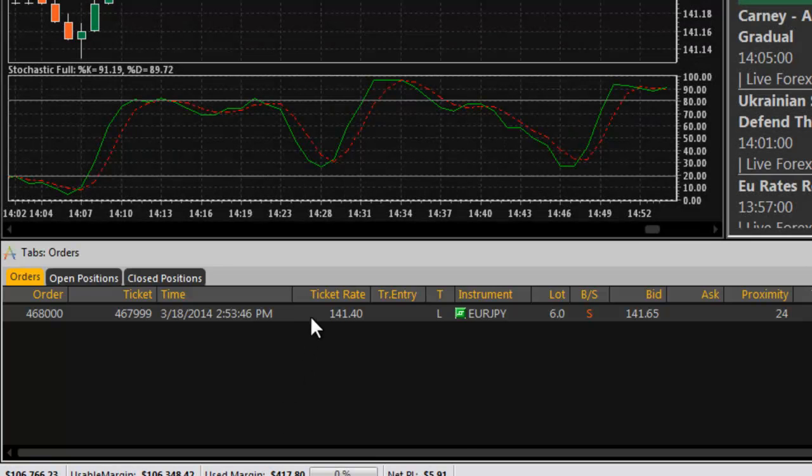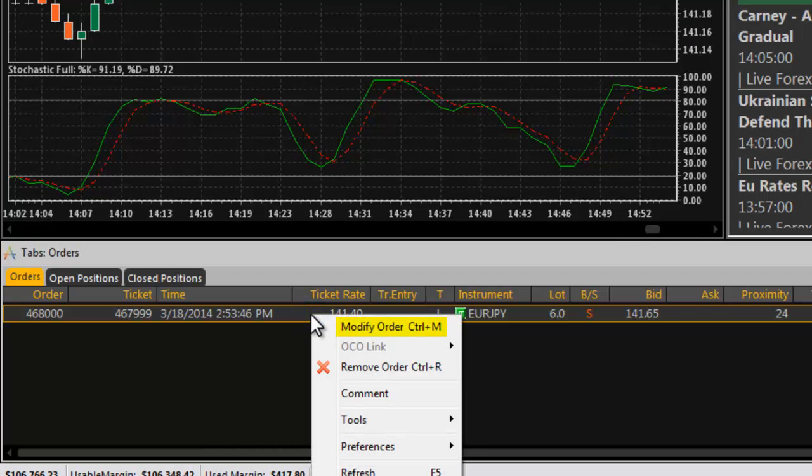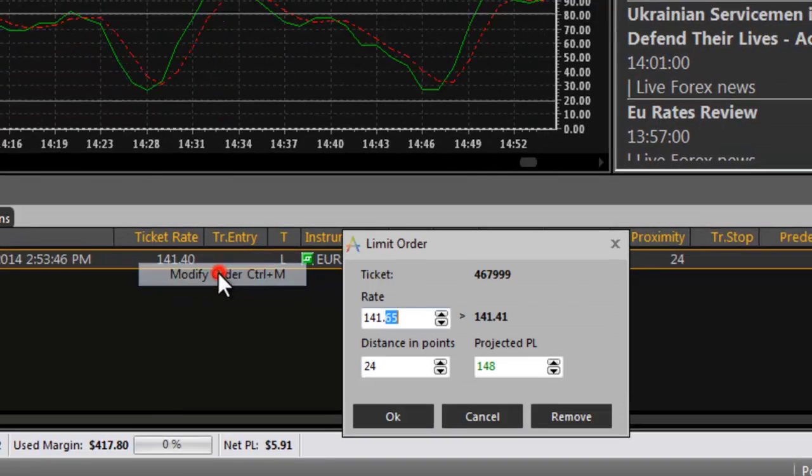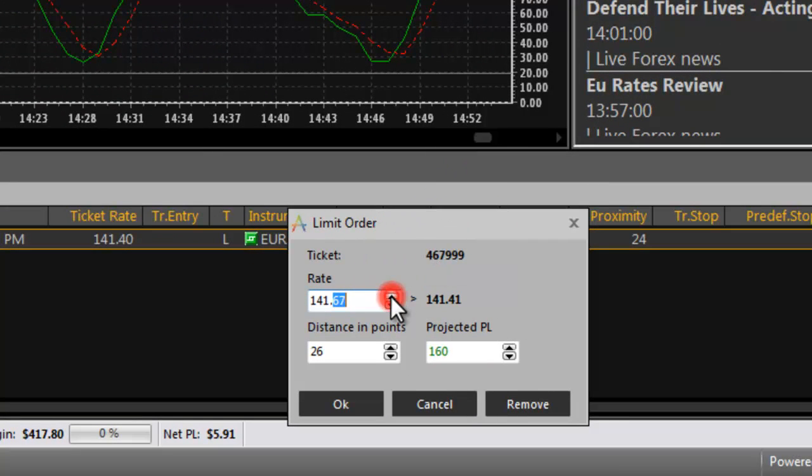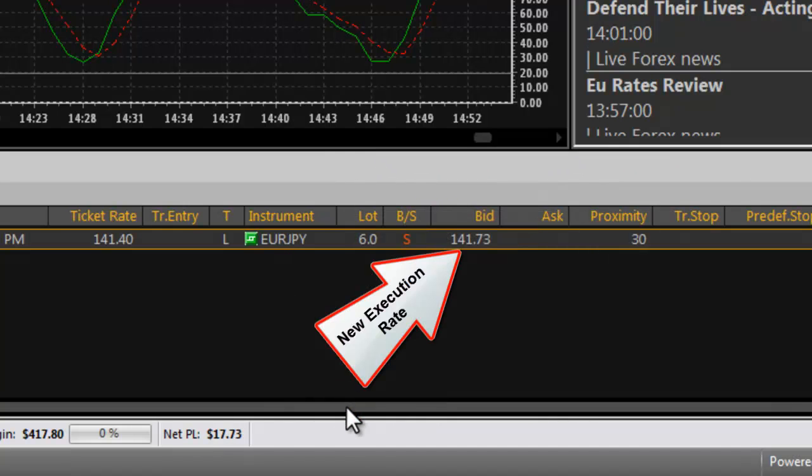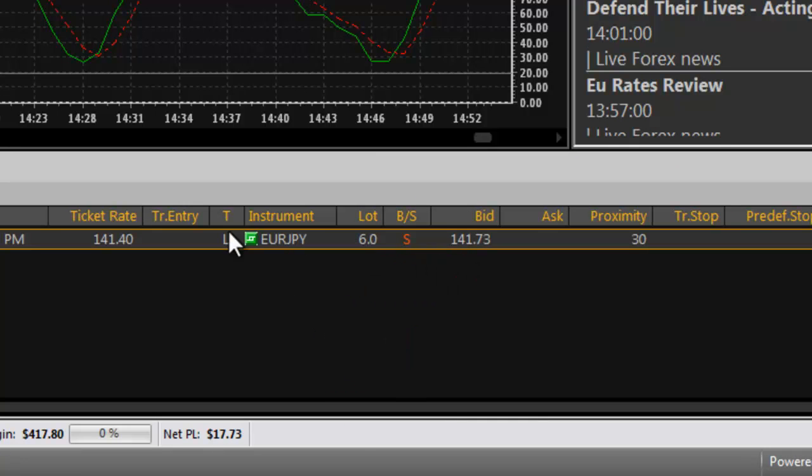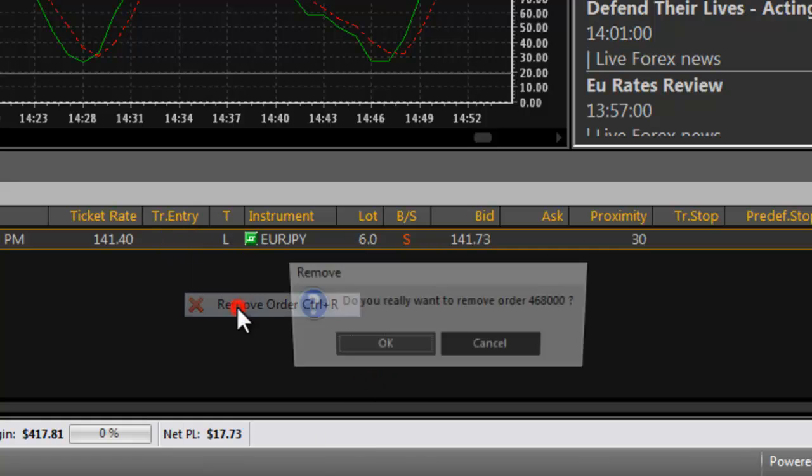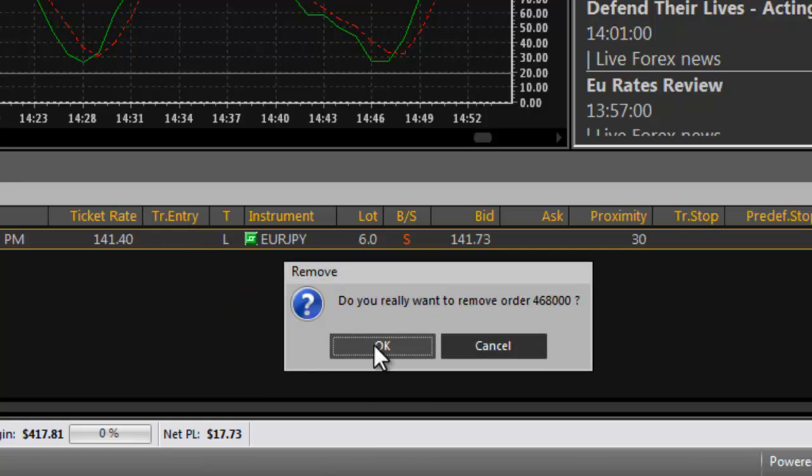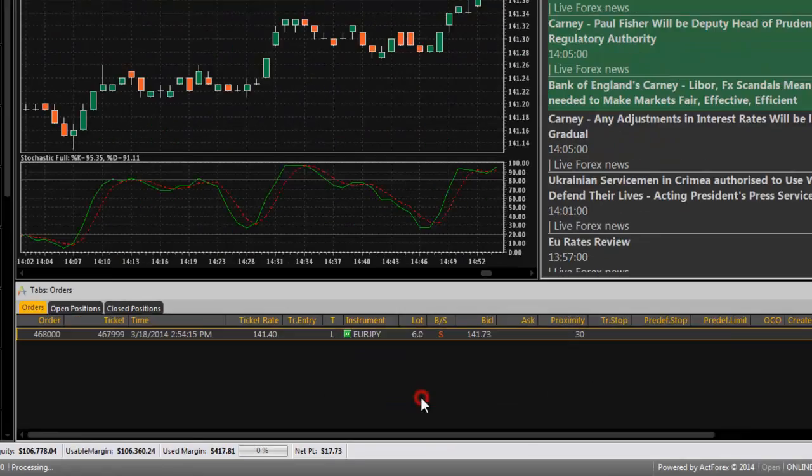To change the price of an order, right click on the order and select modify order. Enter the new price for the order's execution and click OK. To remove an order, right click on the order and select remove order. Click OK to confirm.